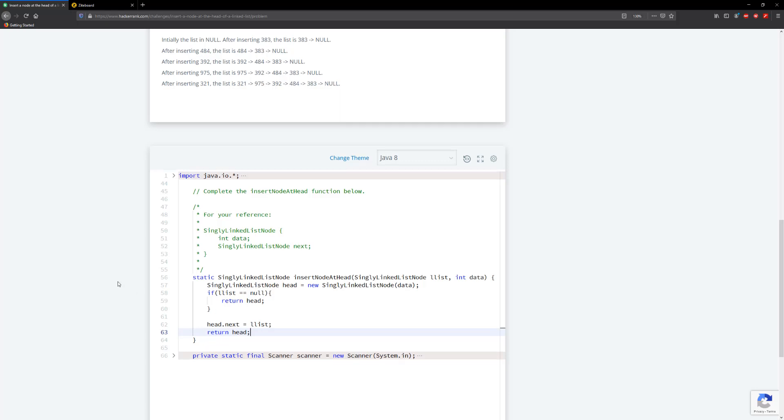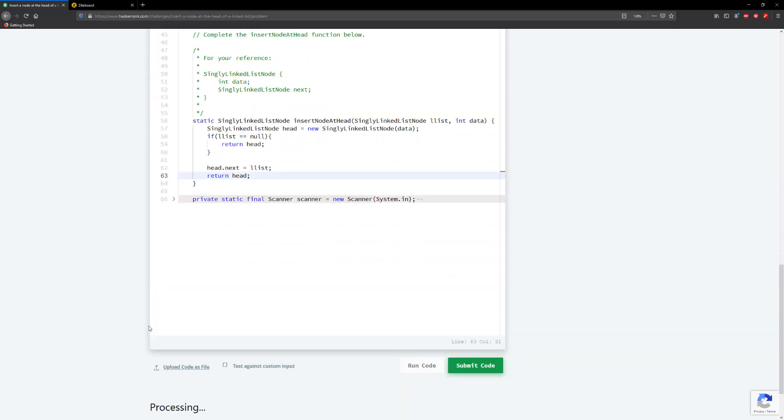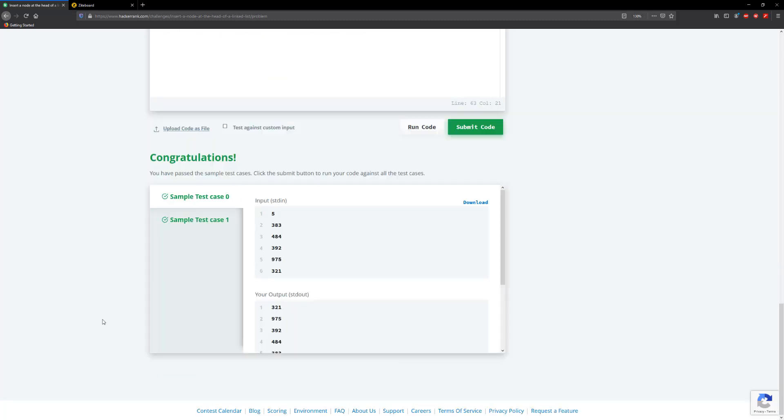Not that long, super easy. It's not like adding to the back where you have to actually traverse.